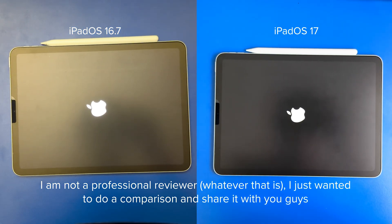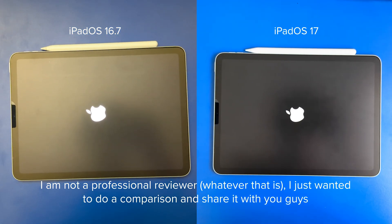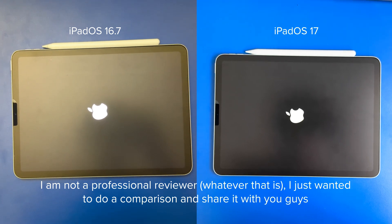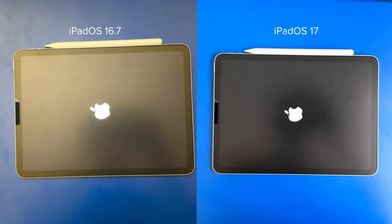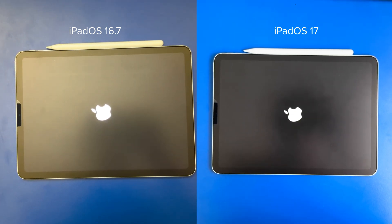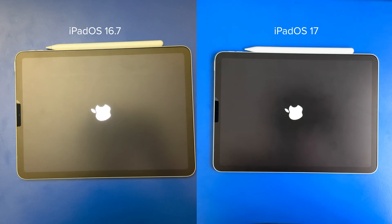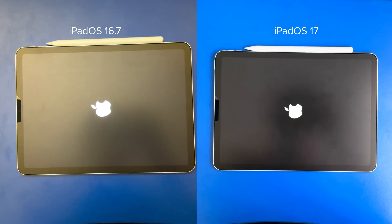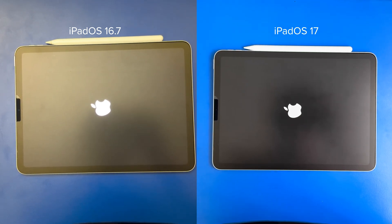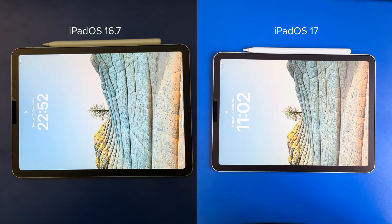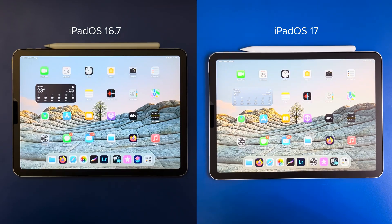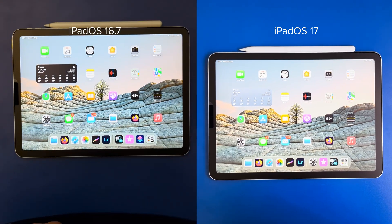So starting with the boot-up test. iPadOS 17 finishes a bit faster, which is nice.